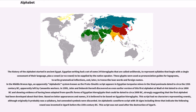In the Middle Bronze Age, an apparently alphabetic system known as the Proto-Sinaitic script appears in Egyptian turquoise mines in the Sinai Peninsula, dated to circa the 15th century BC, apparently left by Canaanite workers. In 1999, John and Deborah Darnell discovered an even earlier version of this first alphabet at Wadi el-Hol, dated to circa 1800 BC, showing evidence of having been adapted from specific forms of Egyptian hieroglyphs that could be dated to circa 2000 BC, strongly suggesting that the first alphabet had been developed about that time.